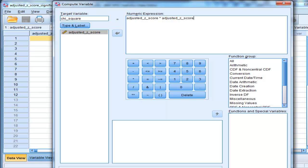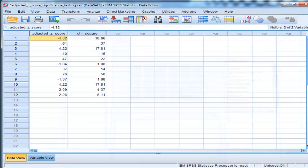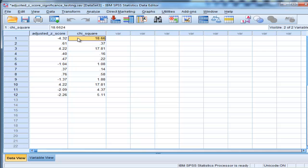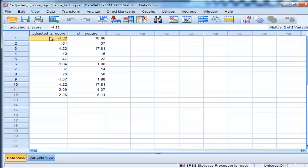Chi-square doesn't have any negative values — it only has positive values. You can almost think of chi-square as Z-squared; that's the association between the distributions. So now I've got chi-square values. I've literally transformed these Z-values into chi-square values, and now I want to get exact p-values for each one of these chi-square values, which corresponds to each one of the cells within my large contingency table analysis.